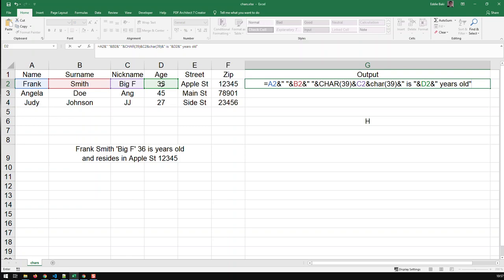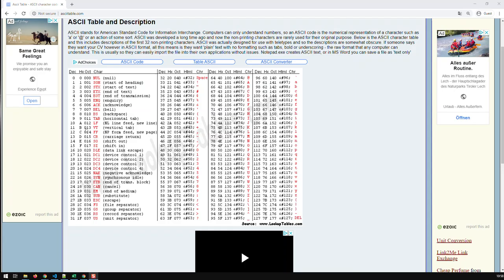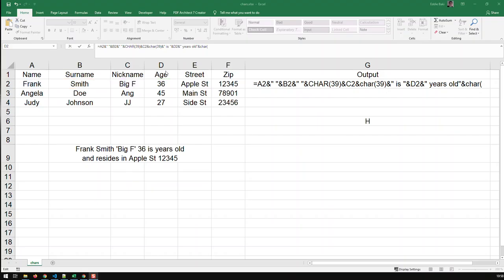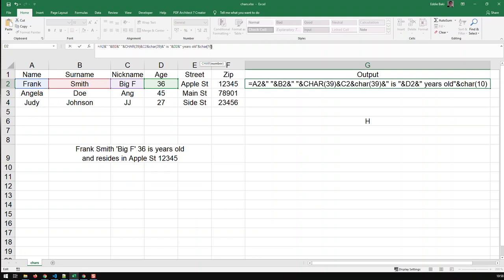And then, what I need now is the carriage return, or new line, basically, and CHAR. Now, what code does, what ASCII code does a new line have? And the new line has got the code 10. So go in here, type in the 10.